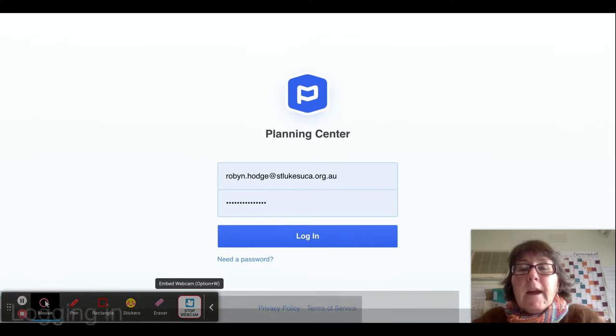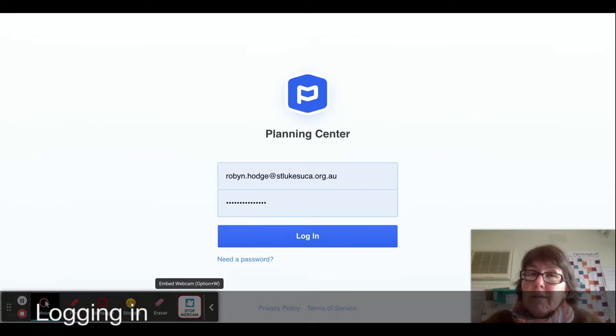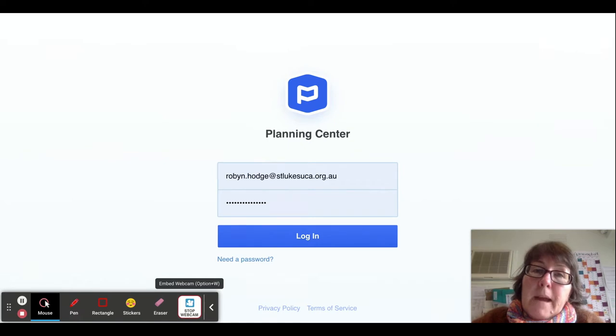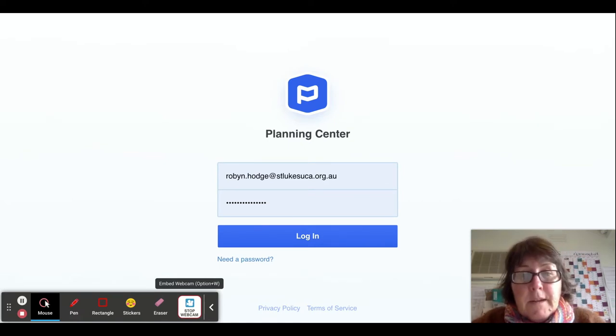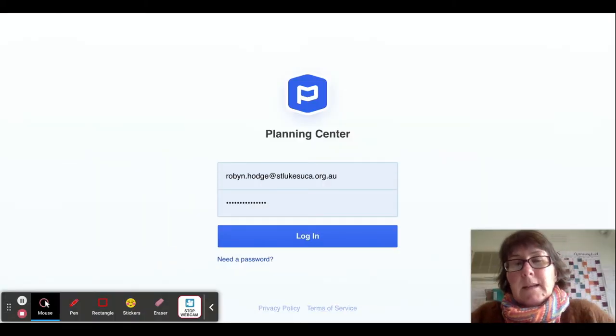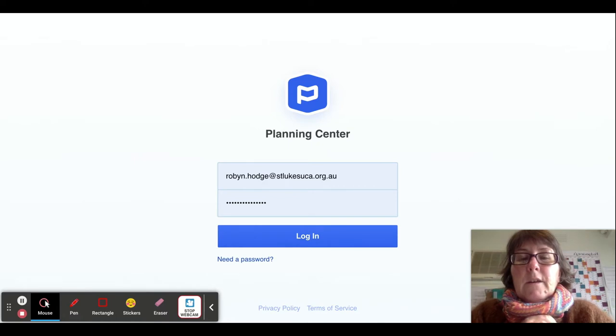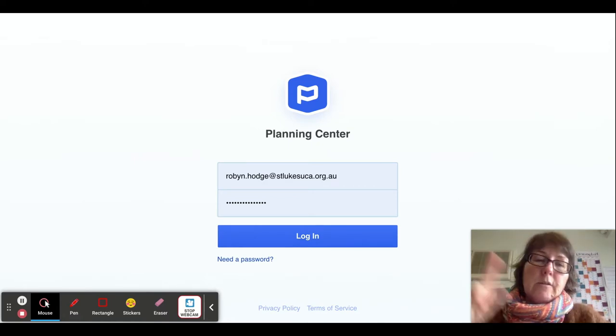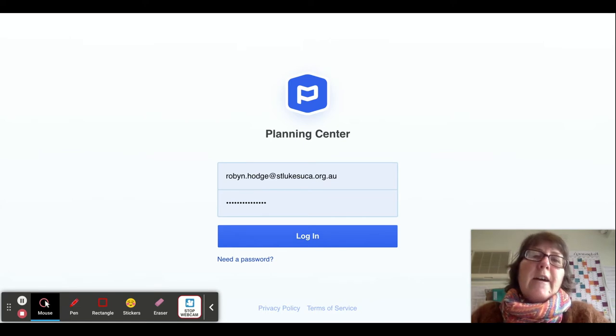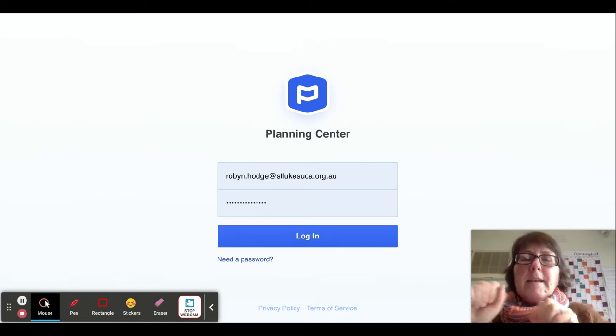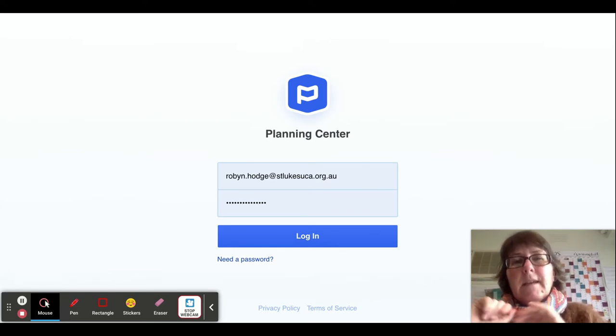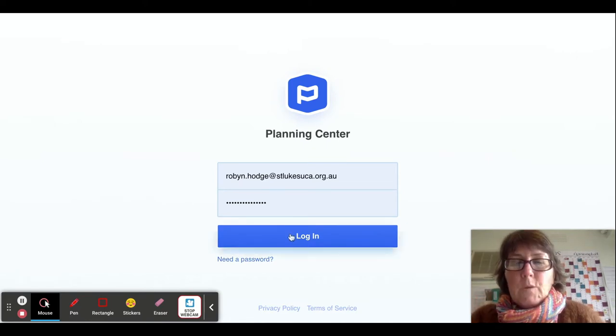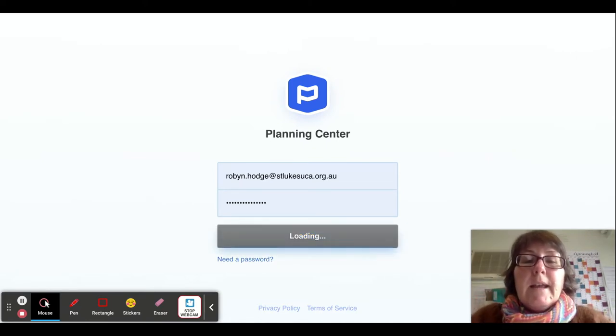If you haven't logged into Planning Centre Services before, when you click the link from our members area on our website you'll come to the login page. You click 'need a password', then enter your email address. You'll receive a link to set your password. Once you've set your password, you can log in.